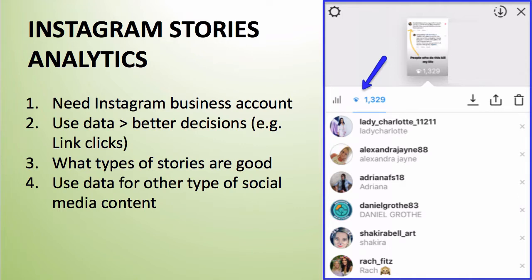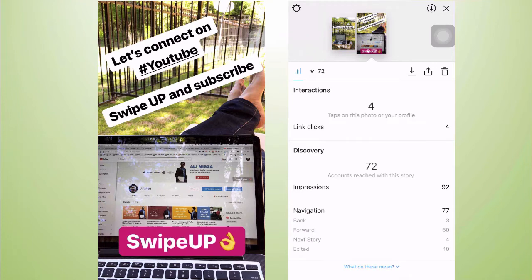Instagram stories is a really interesting platform because you can get instant, real-time feedback from your audience. Take that feedback, go to the drawing board, and implement it into the content you create for other social media marketing channels like Facebook or Twitter.